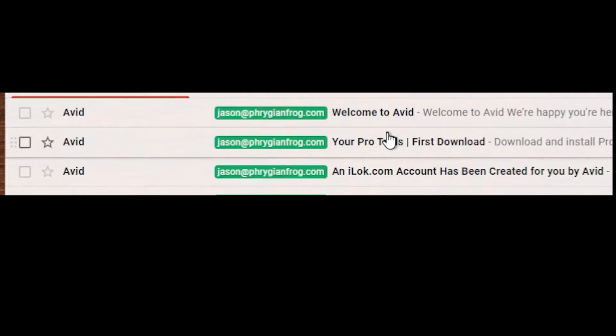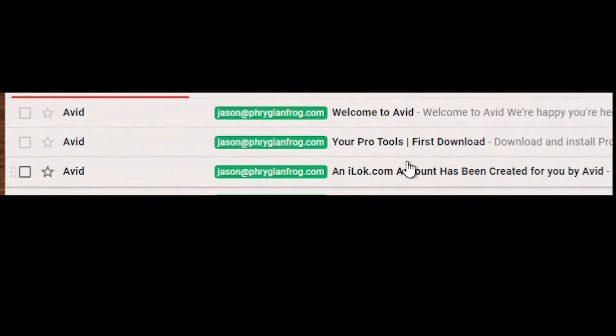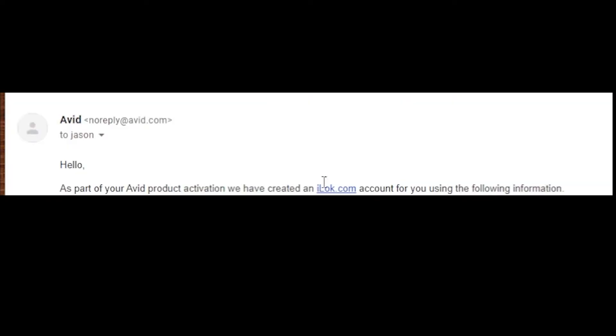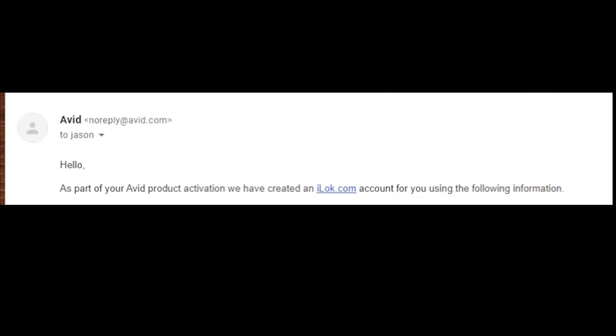Now I have received the emails. There are three of them. The first one is the iLock account that has been created for you. You have to put in your username and your password. You do want to make sure you download the iLock license manager application and log into it, of course, because that is where your Pro Tools free license is.